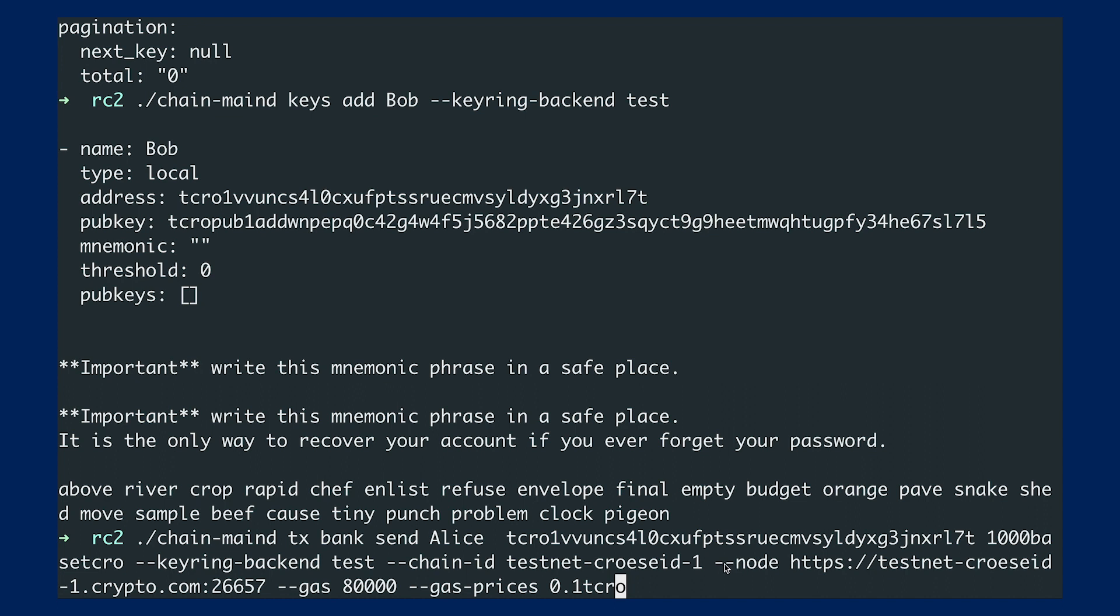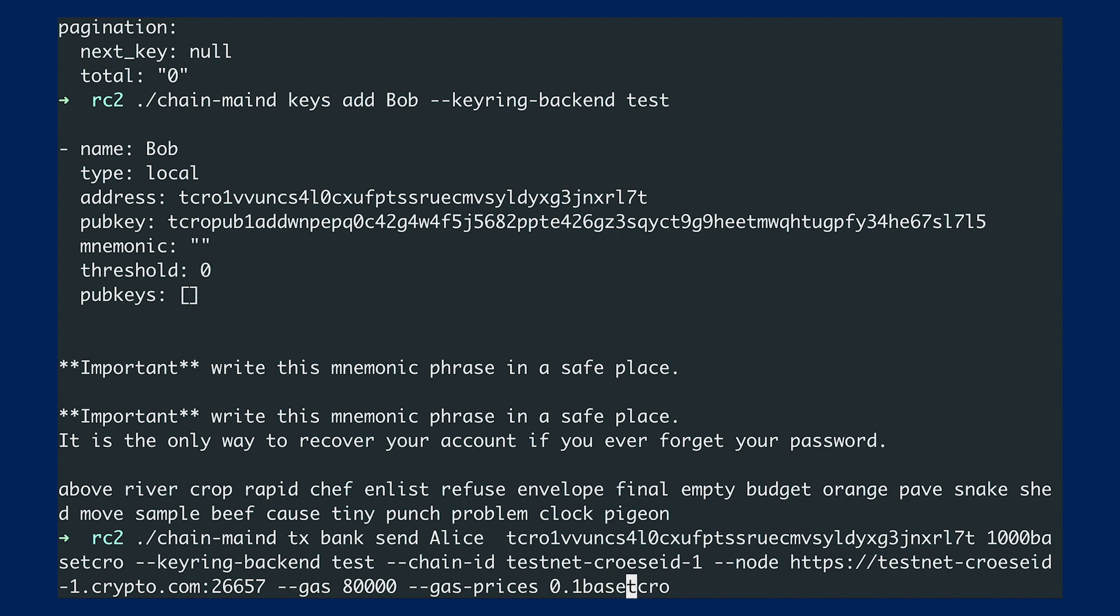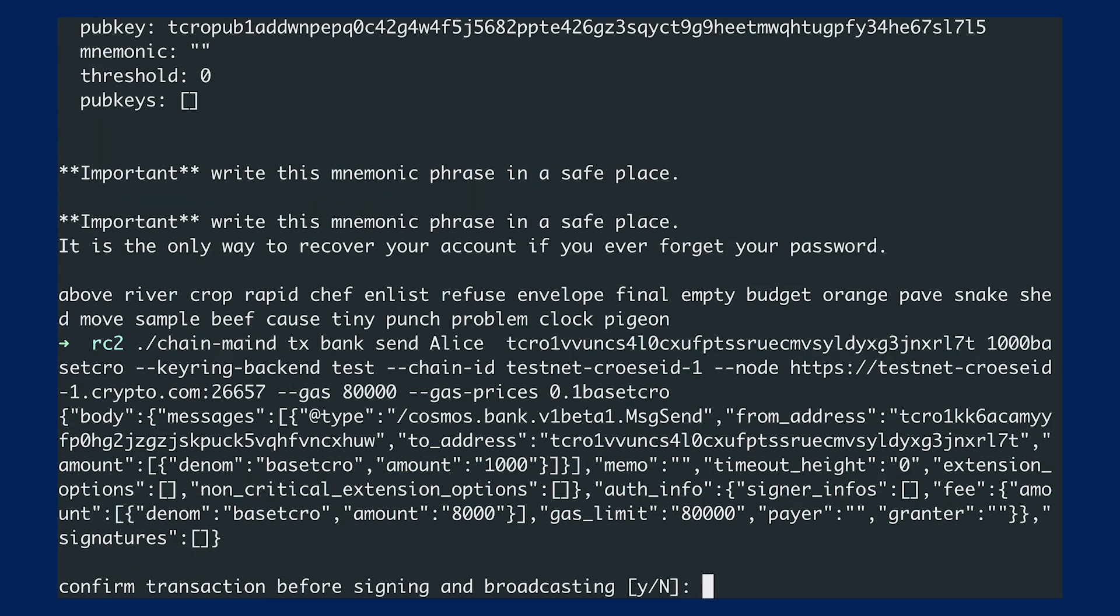I'm just connecting to the node, to the public full node. And what I can also do is I can specify the gas and also the gas price. I would just put the gas as 80,000 here and the gas price is 0.1 base TCLO. All right.